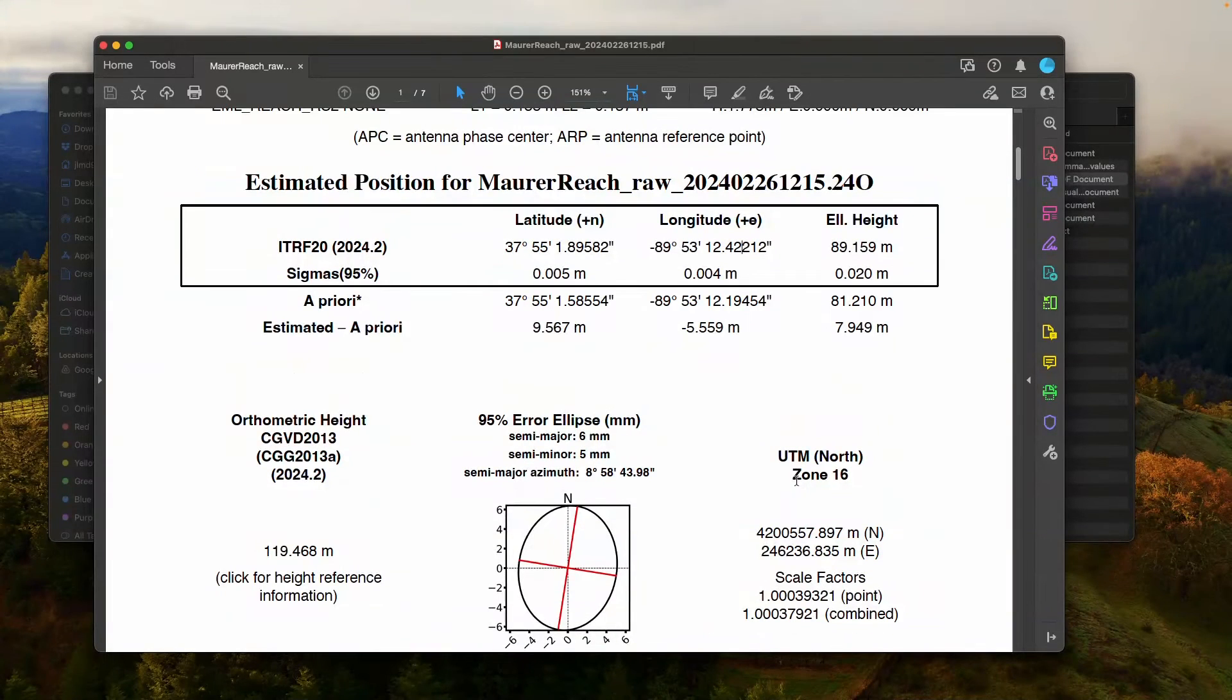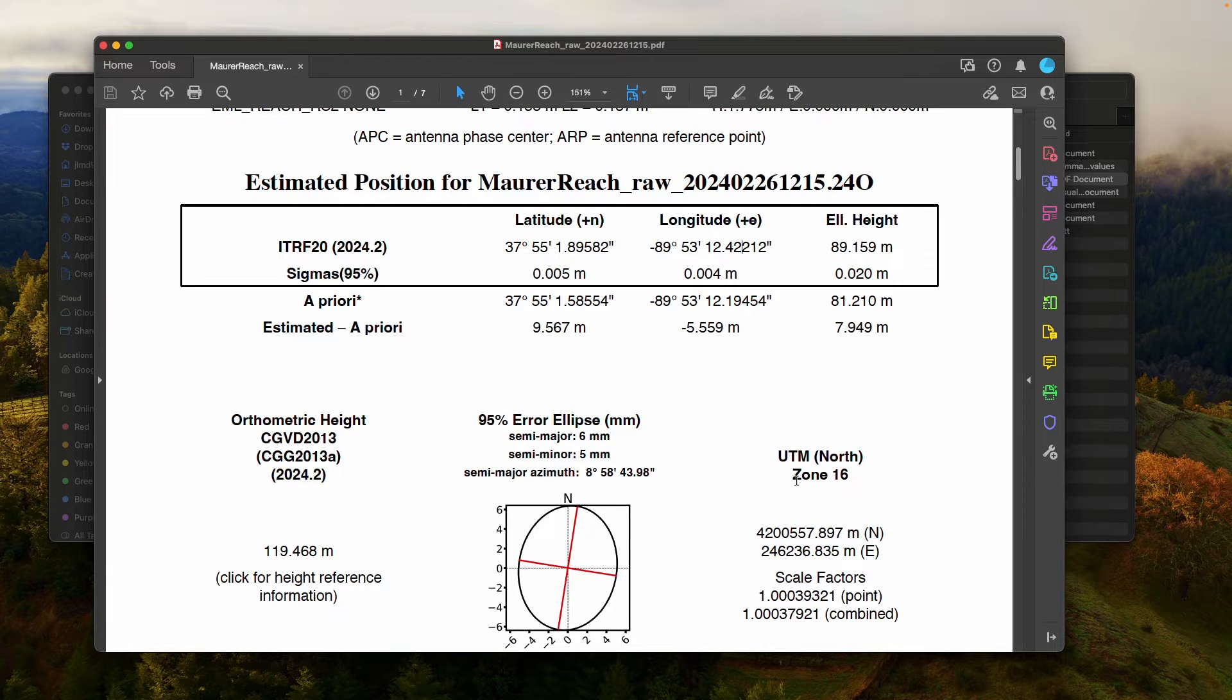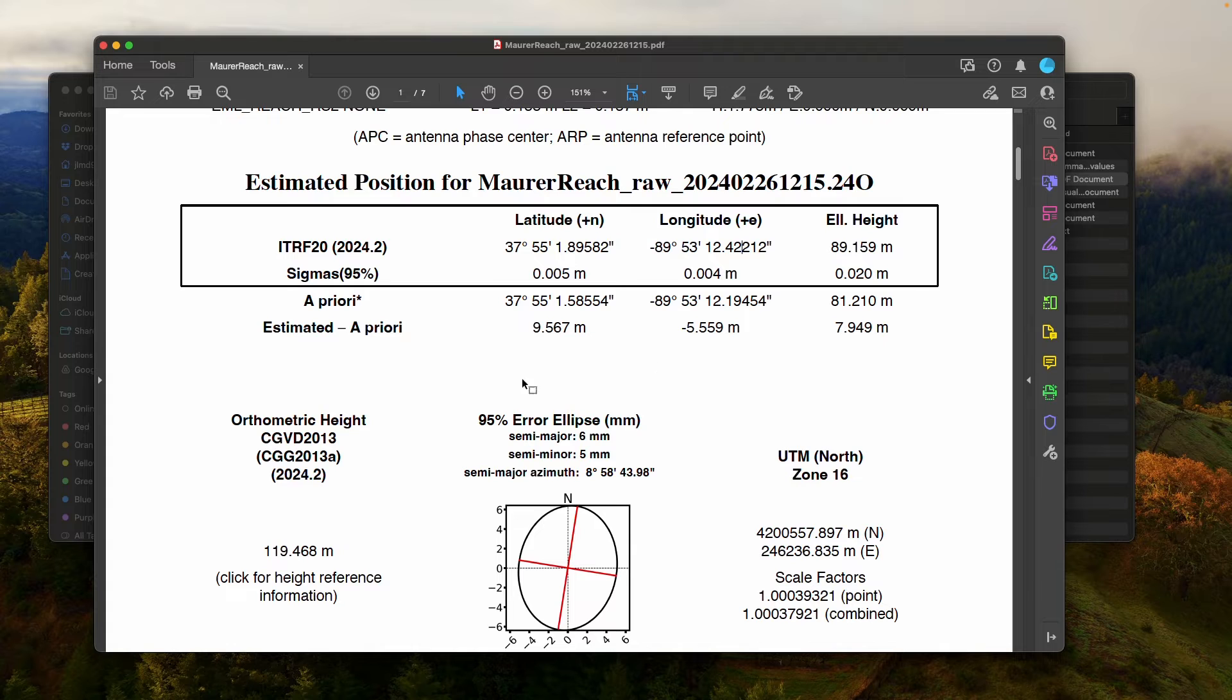So this is, again, going to be how you process your base station. You're going to upload the file to CSRS, the RINEX file, and then they will send you a PDF and those other files as well containing your position.